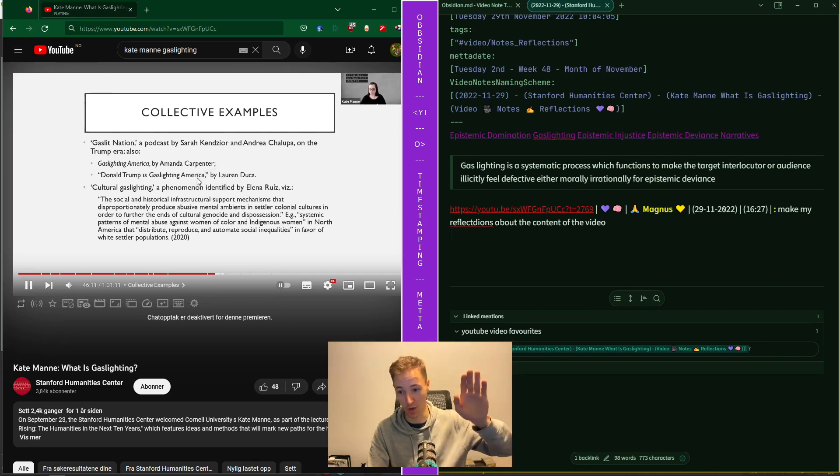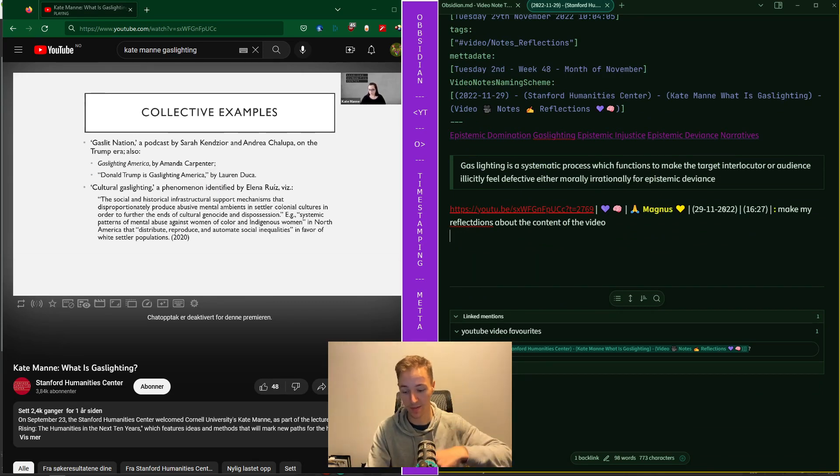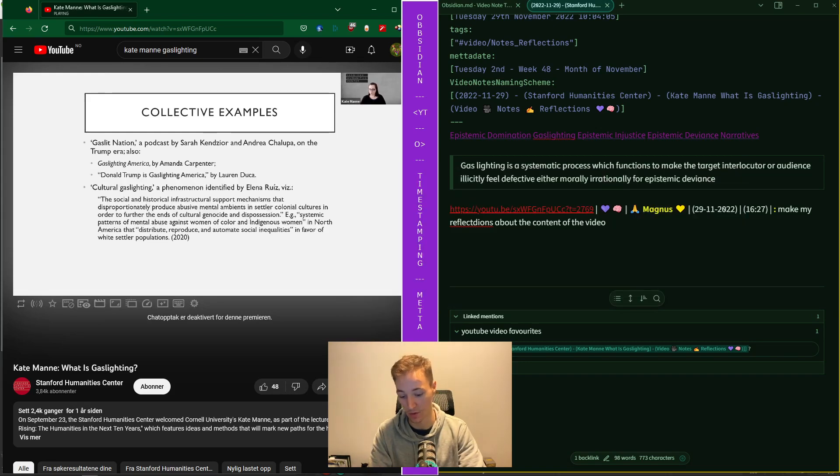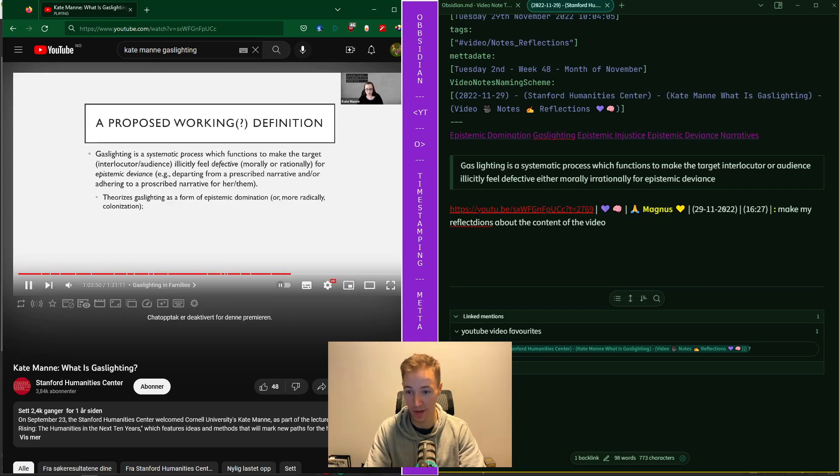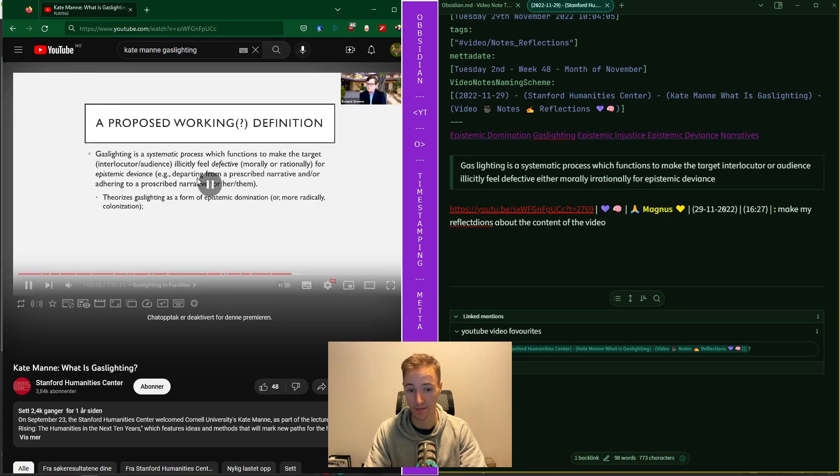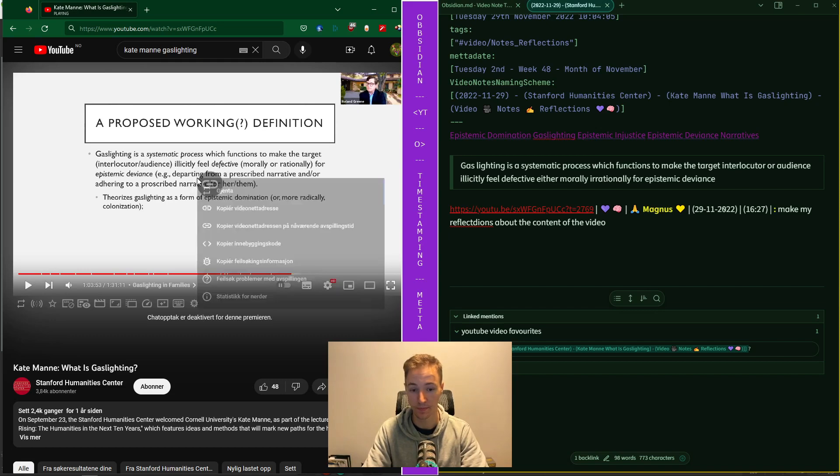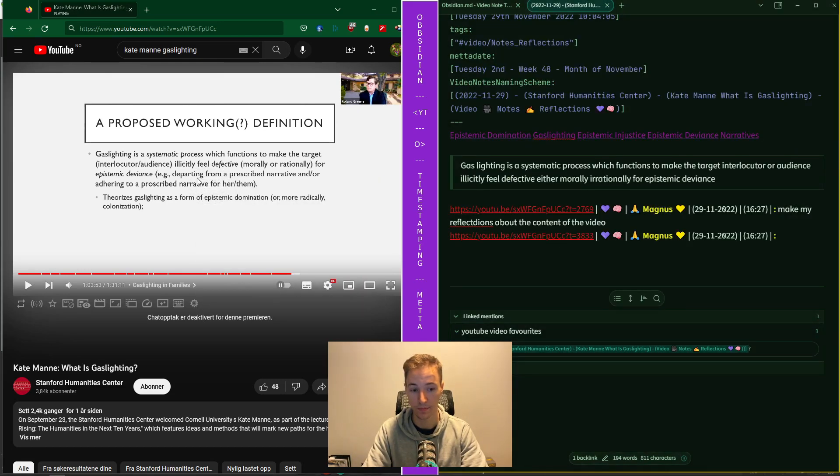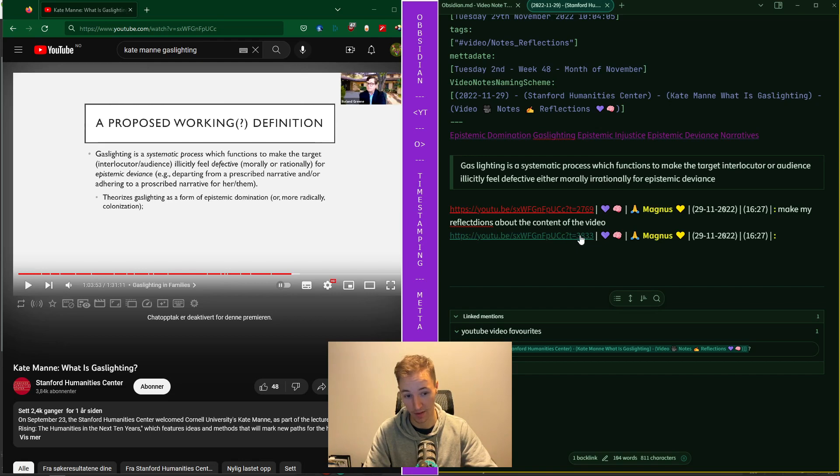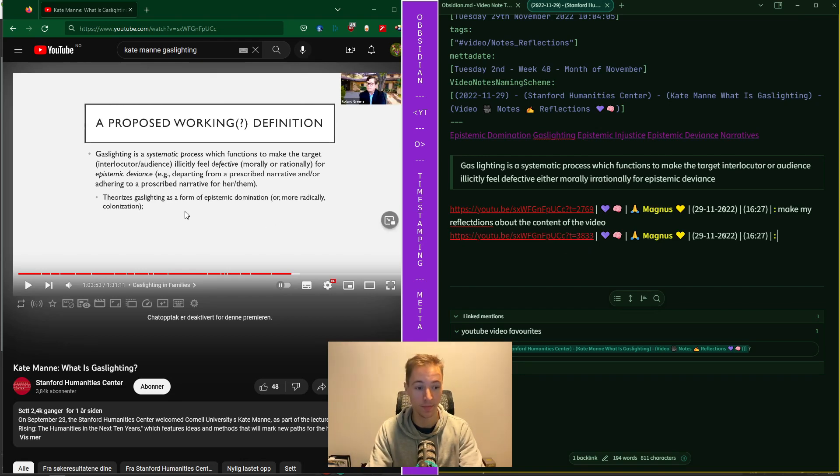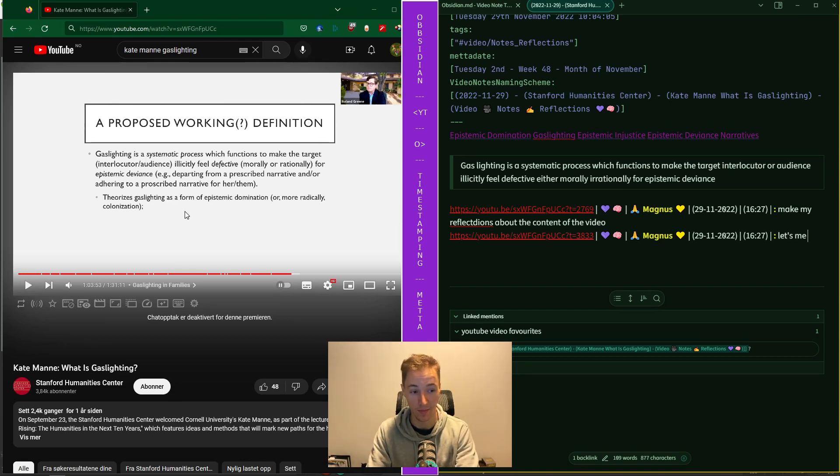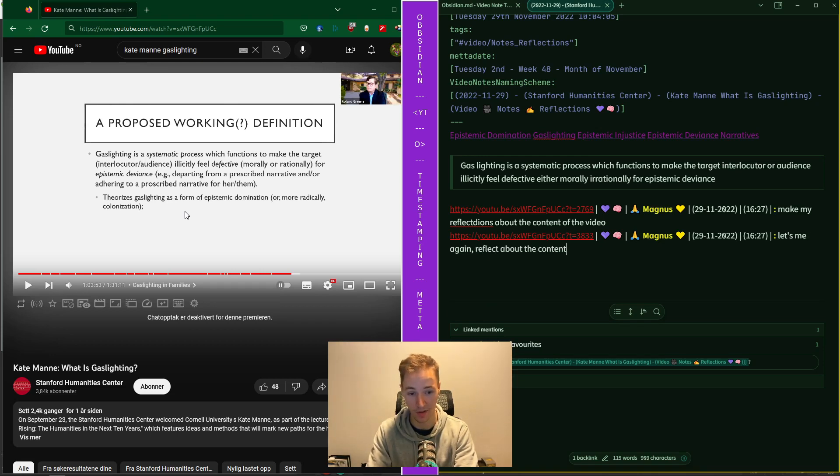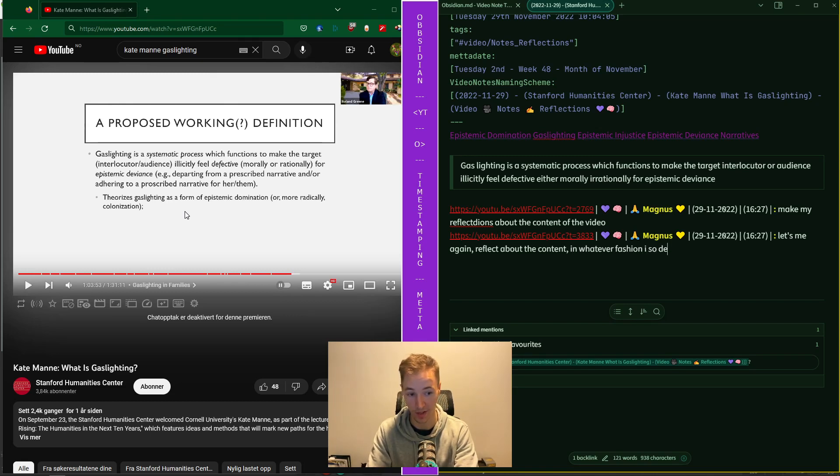So let's say I wanted to go further in the video. CTRL-ALT-Z. Now you can see that the time is further on in the video. Let me again reflect about the content in whatever fashion I so desire. Press enter.